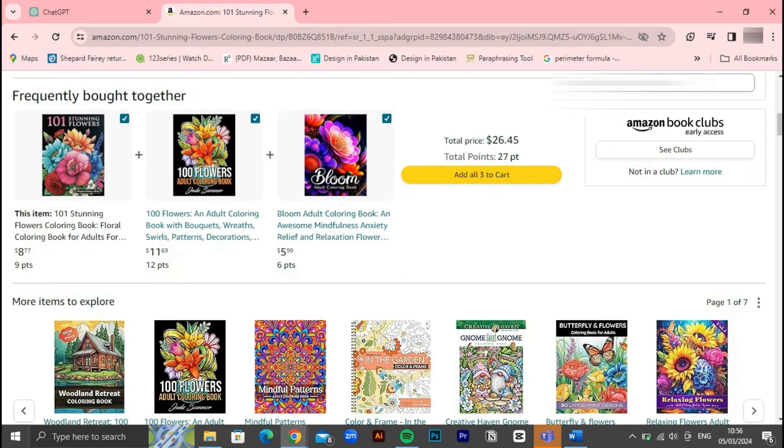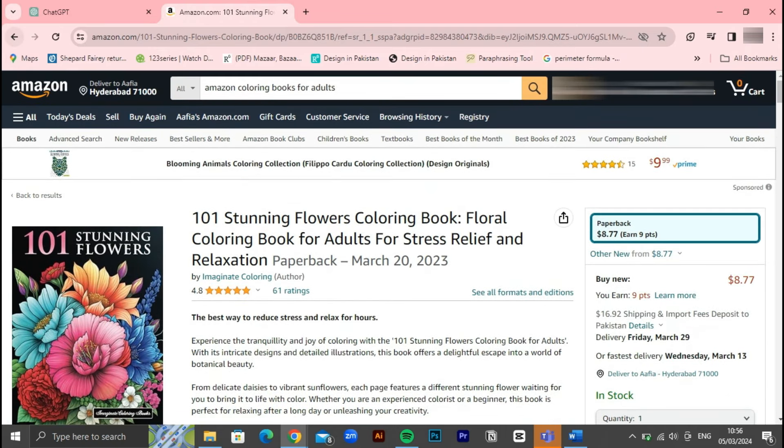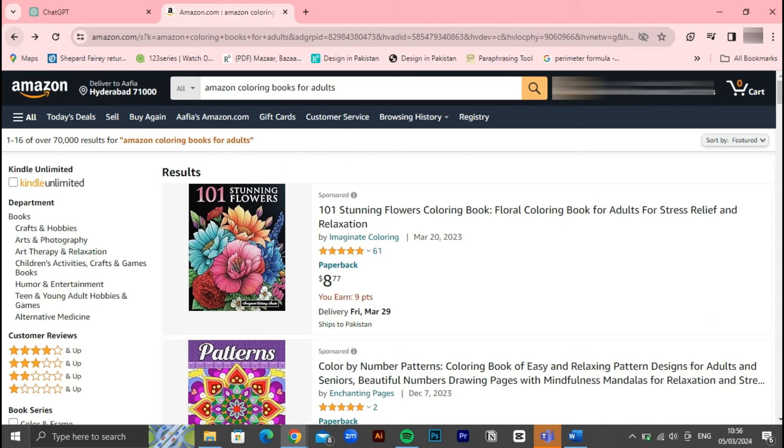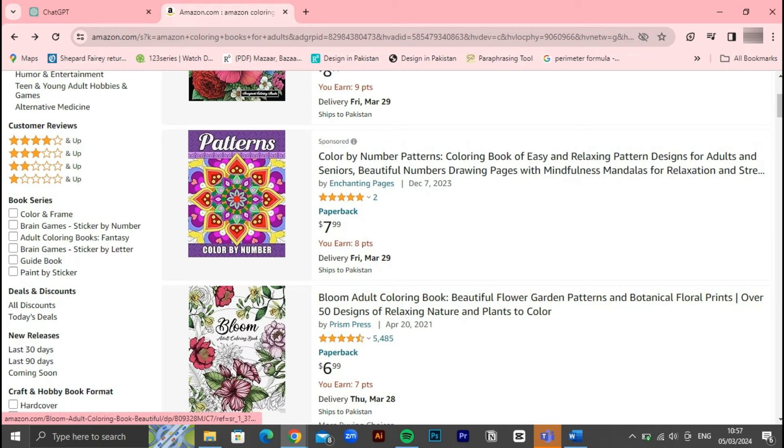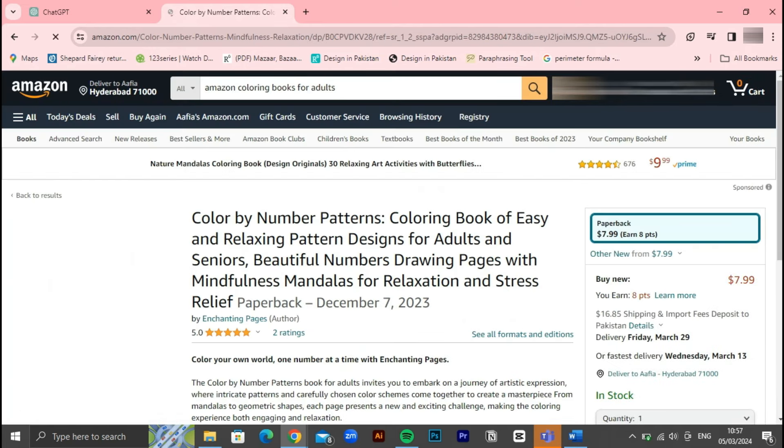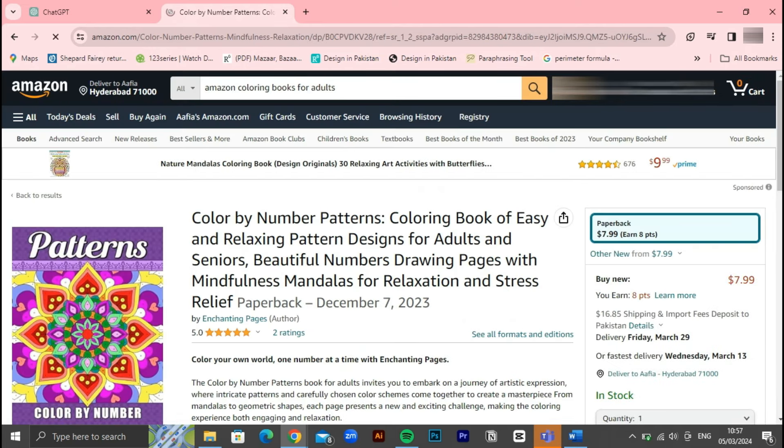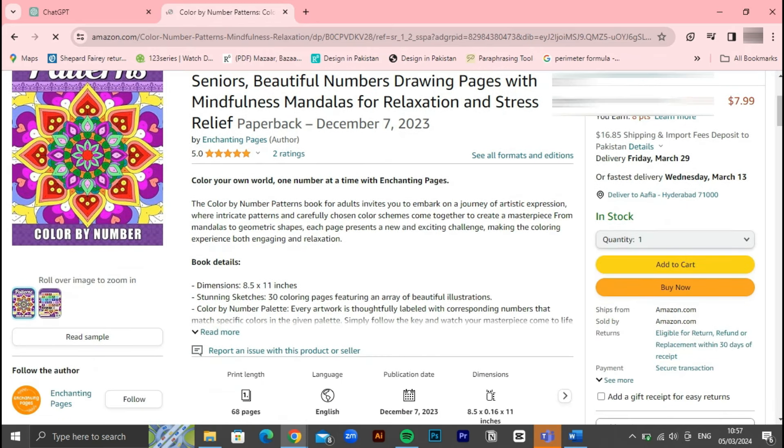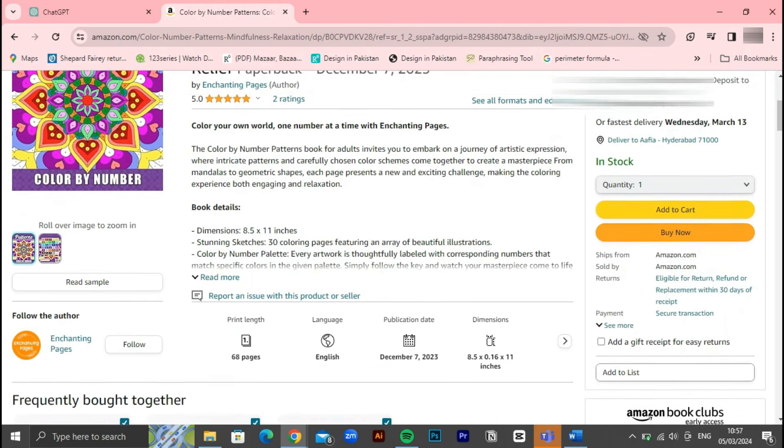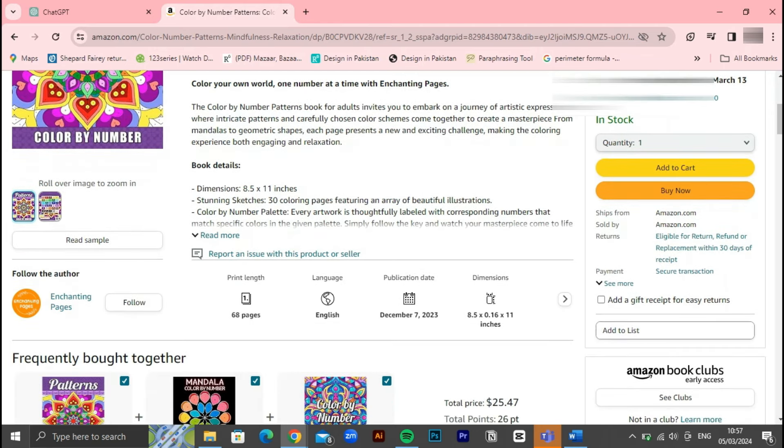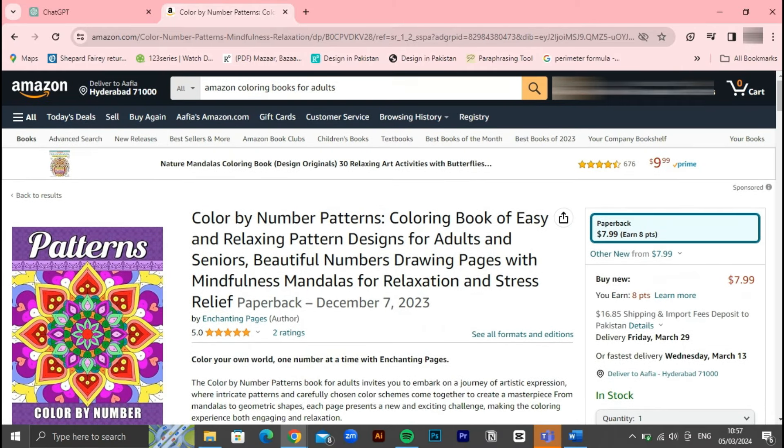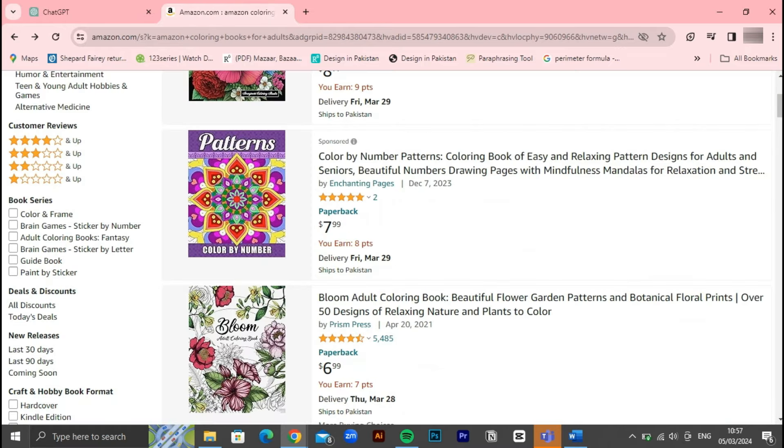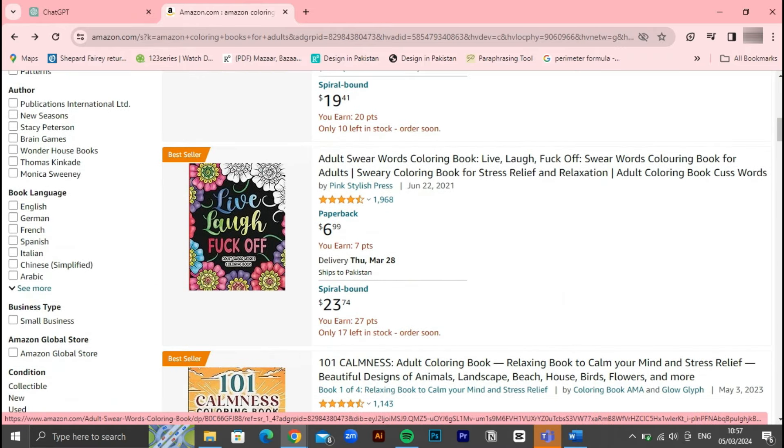With KDP, authors can reach a vast audience of Kindle readers and tap into Amazon's robust marketing and distribution network, making it an attractive option for both seasoned authors and aspiring writers looking to share their stories with the world. Amazon KDP offers a remarkable opportunity for authors and creators to share their work with a global audience. So whether you're a seasoned author or a first-time publisher, Amazon KDP provides the platform and support you need to turn your passion into a reality. Now let's embark on this journey together.